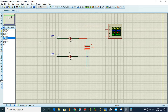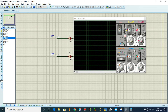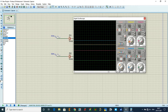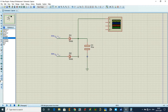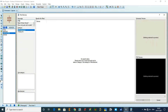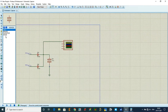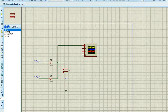Next, we need to reduce the 40 volts to 12 volts DC. Go to component mode and search for the 7812 voltage regulator — a fixed 12 volt, 1 amp positive power supply. Select it and place it in the schematic.